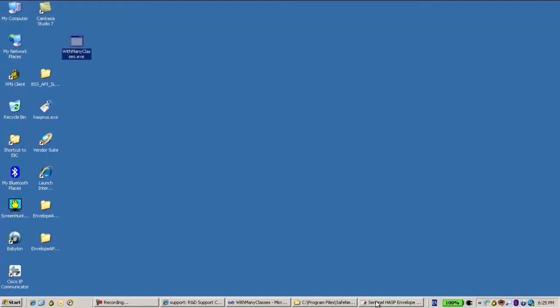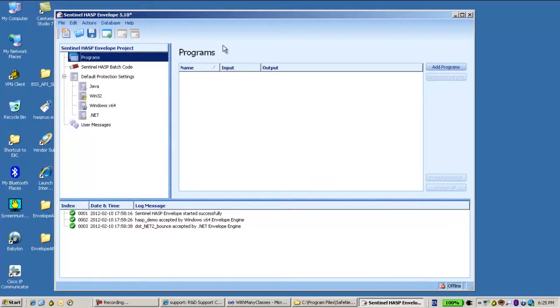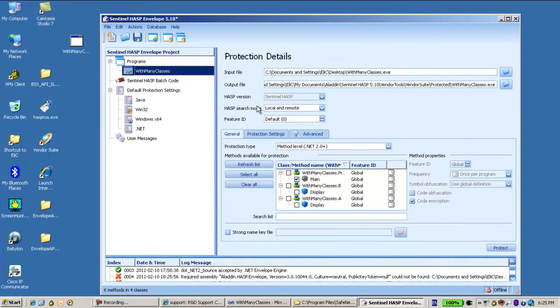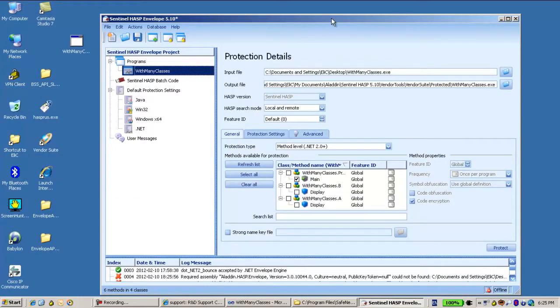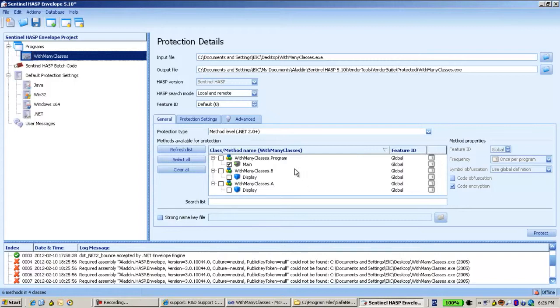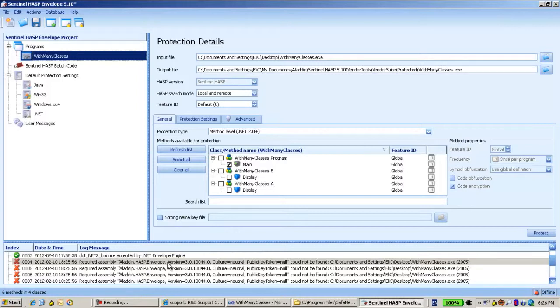Now if I use it inside the envelope, let's add it into the envelope. I can see here that by default all... No, okay. Now I get a problem that Aladdin HASP envelope cannot be found.